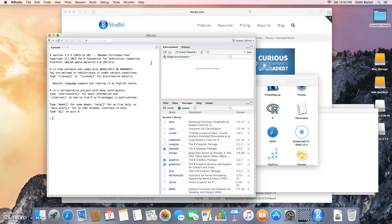You should get something that looks just like this. If you got this far, then you've done it - you've successfully installed RStudio. You're ready to move on to the next step.